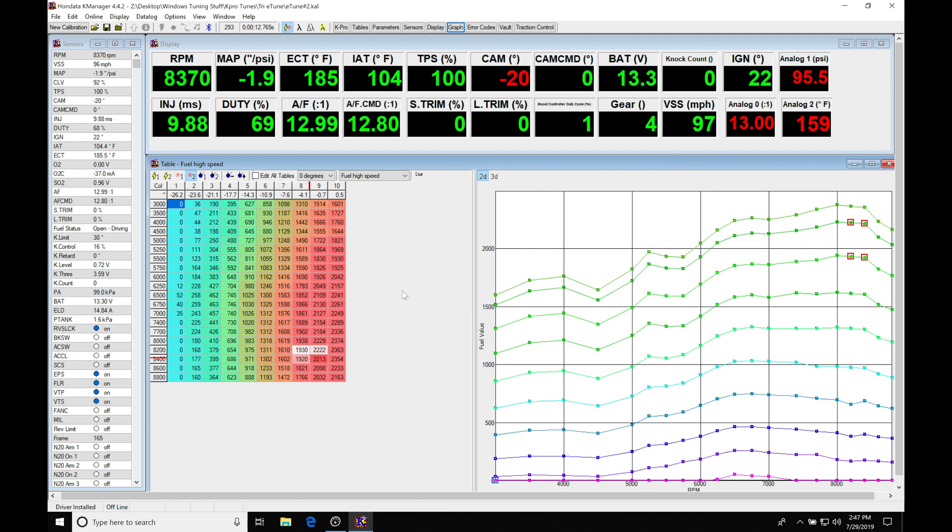We may not want to run that much timing. We might want to have a little bit less timing. We can use the virtual dyno to show us the cause and effect with our spark timing changes as well as our cam angles. If we go from 20 degree to 30 degree cam angle, we're going to be expecting to gain power, but that's not always going to be the case.